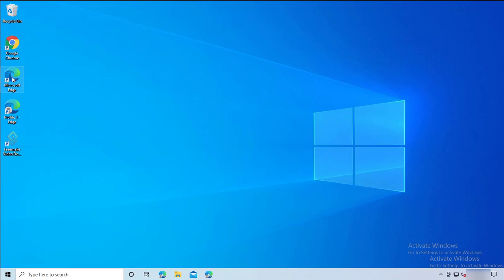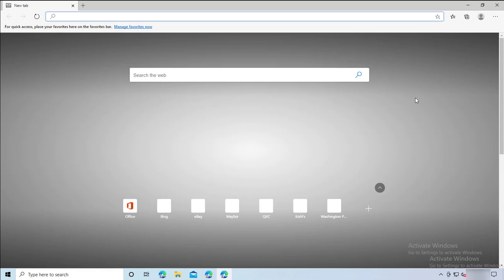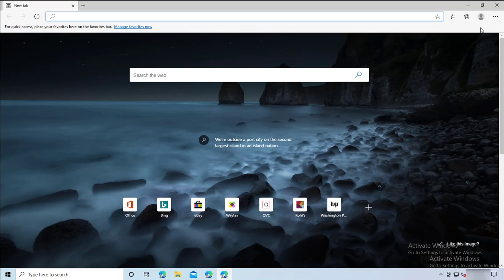I'm going to launch Microsoft Edge, this icon here. With Microsoft Edge Chromium, you can have multiple profiles.